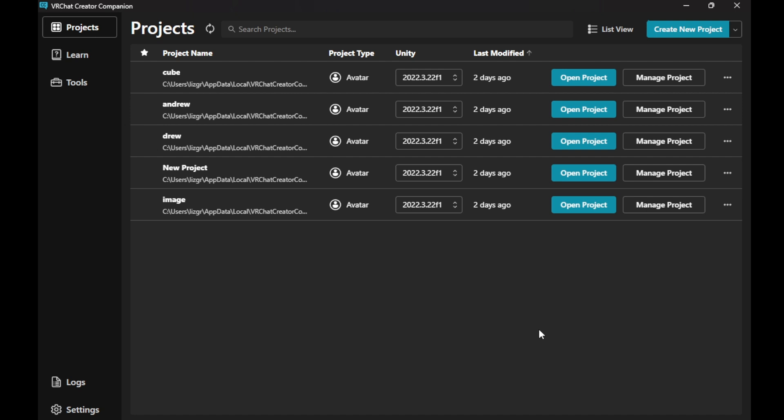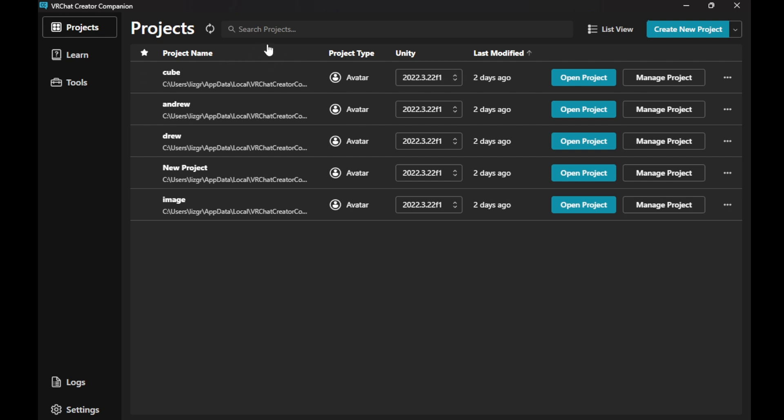The first thing you're going to want to do is download VRChat Creator Companion. The easiest way to do that is just look up VRChat Creator Companion and download the latest version. It'll also have you download whatever the newest version of Unity is.